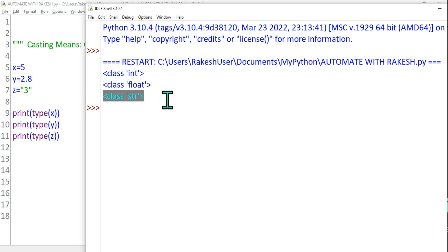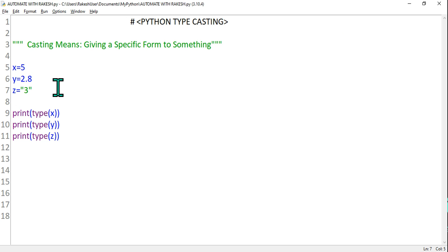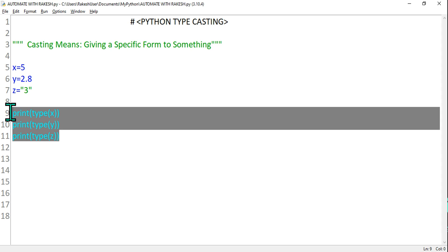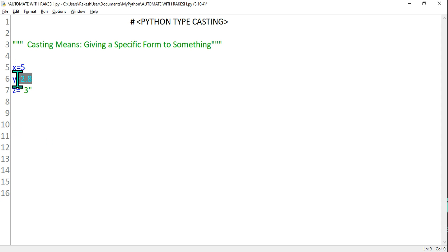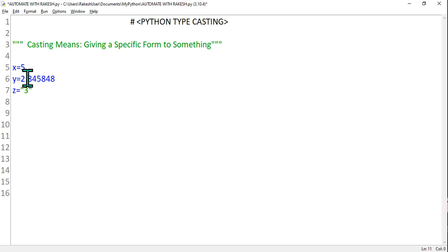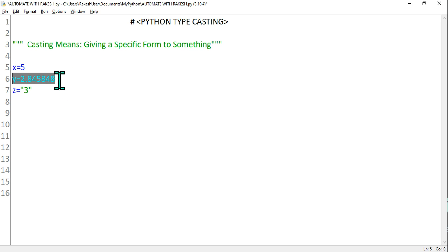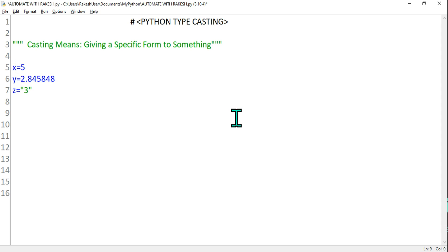Python automatically defines the type. But what if you have written 2.8 and there are so many numbers after decimal and you don't want the decimal numbers — you just want the integer part? You have to give it a different form. The current form is a float; you want to give it an integer form. So you have to cast it — casting means giving it a specific form.